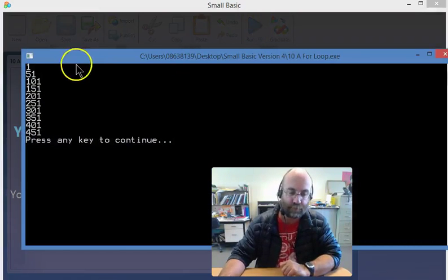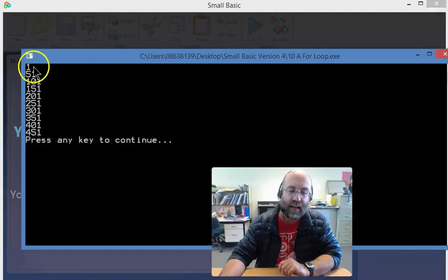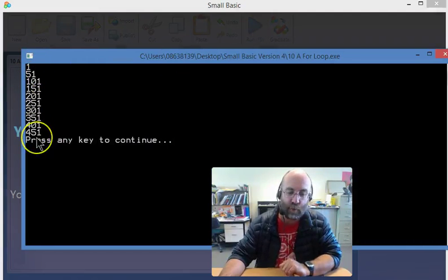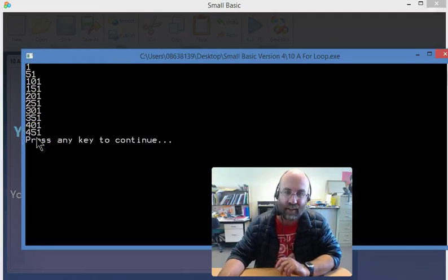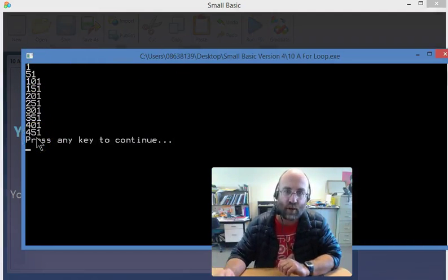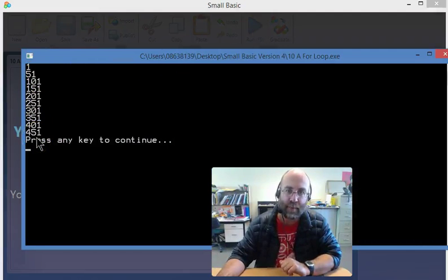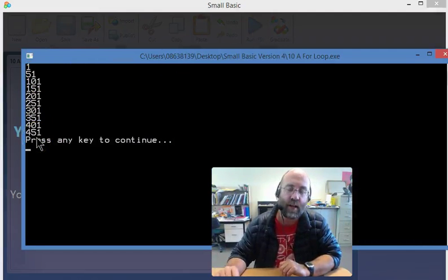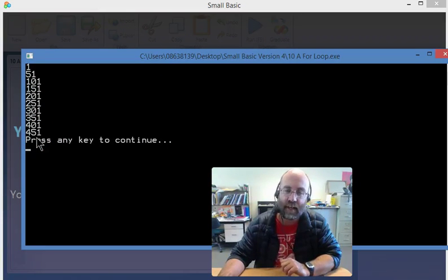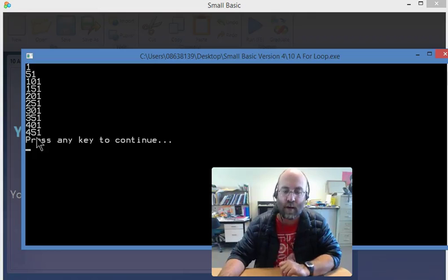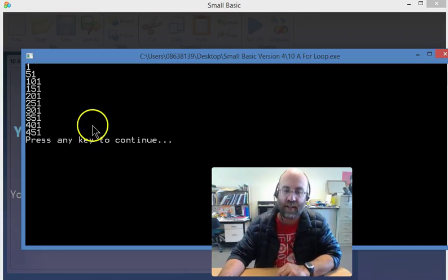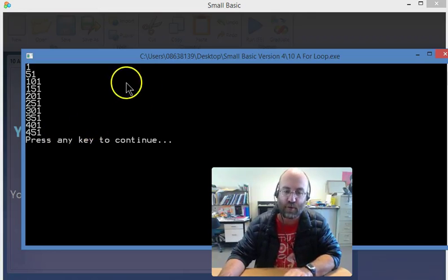There we go. So it ran the loop for all the numbers up to 500. The reason it didn't add another 50 is because that would have been 501, but that's how the code should work, and that's how your loop should have worked.